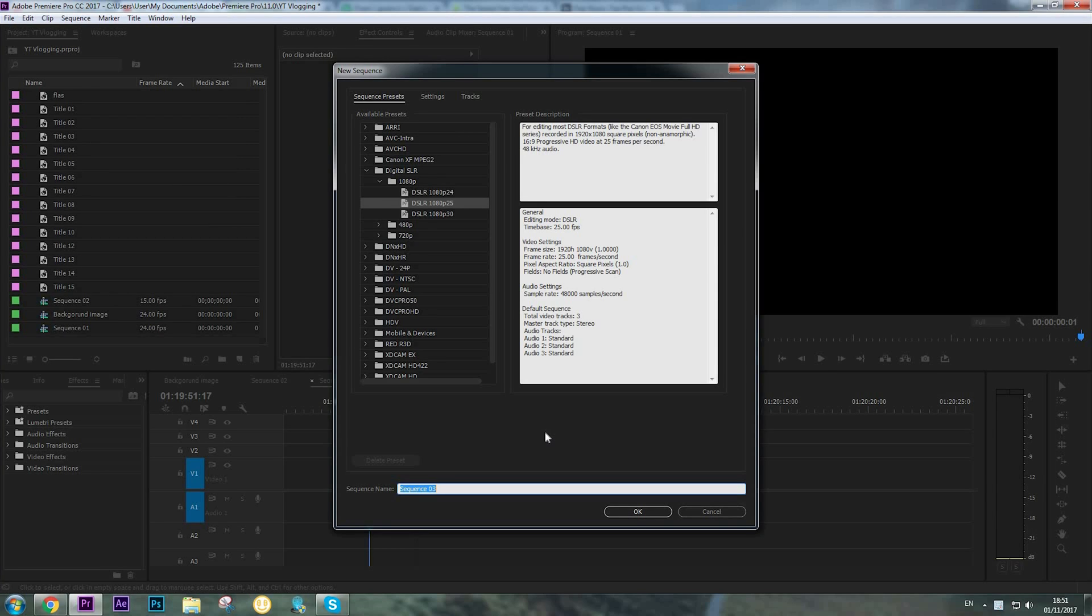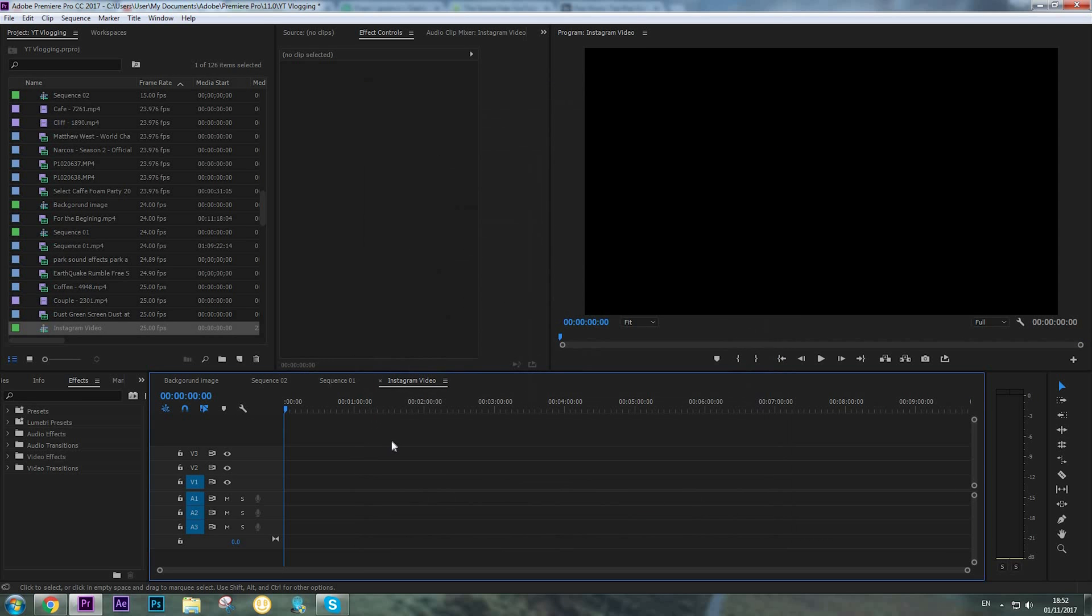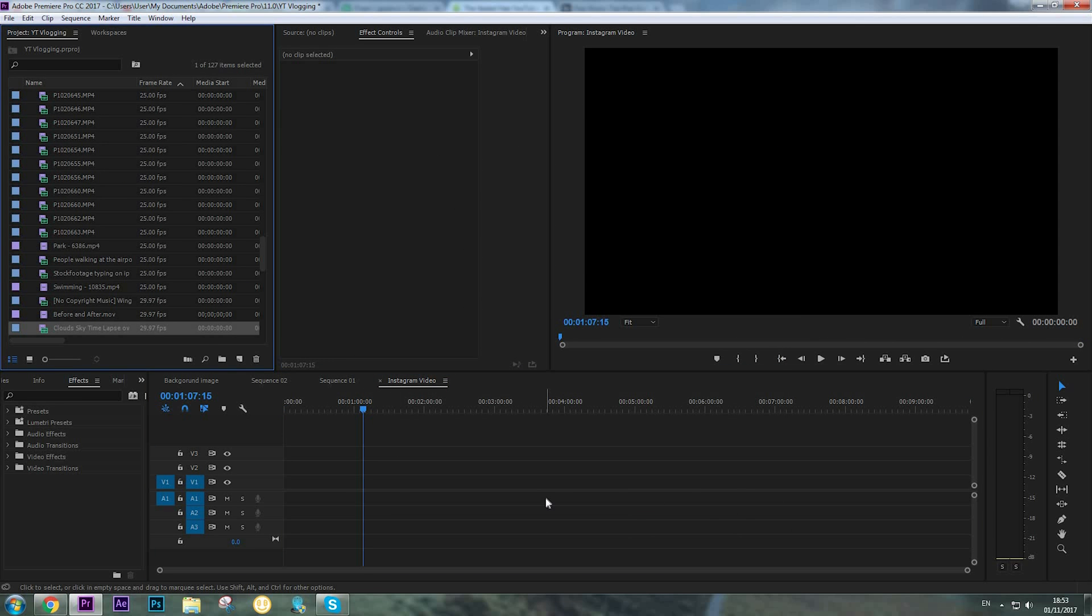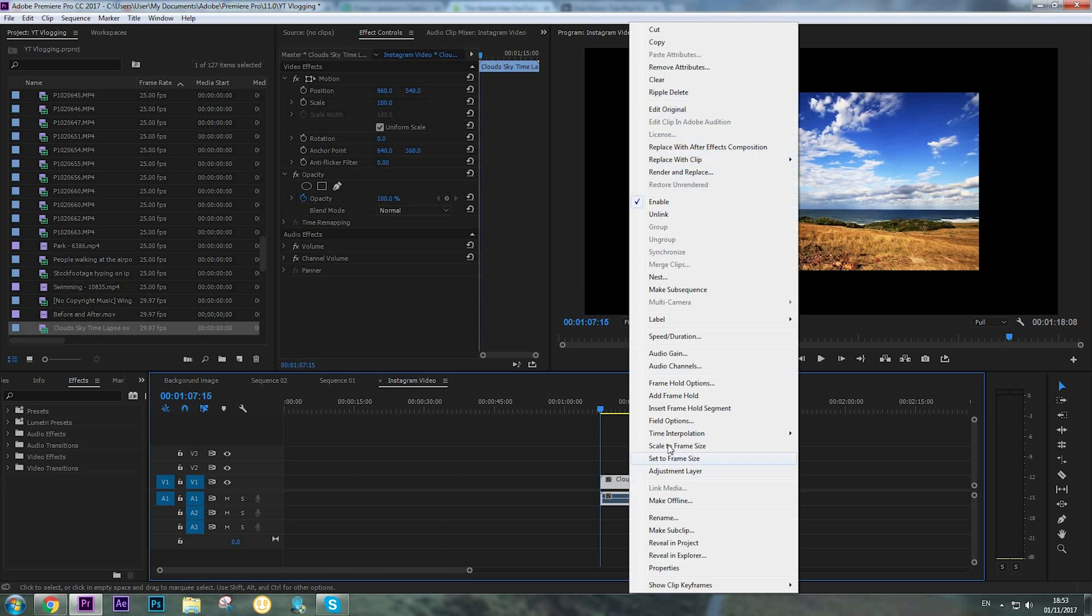Hey video creators, in this video I'm going to show you my export settings for Instagram videos. Name your sequence, for example Instagram video, and click OK. So now when we are in our sequence, import your video.